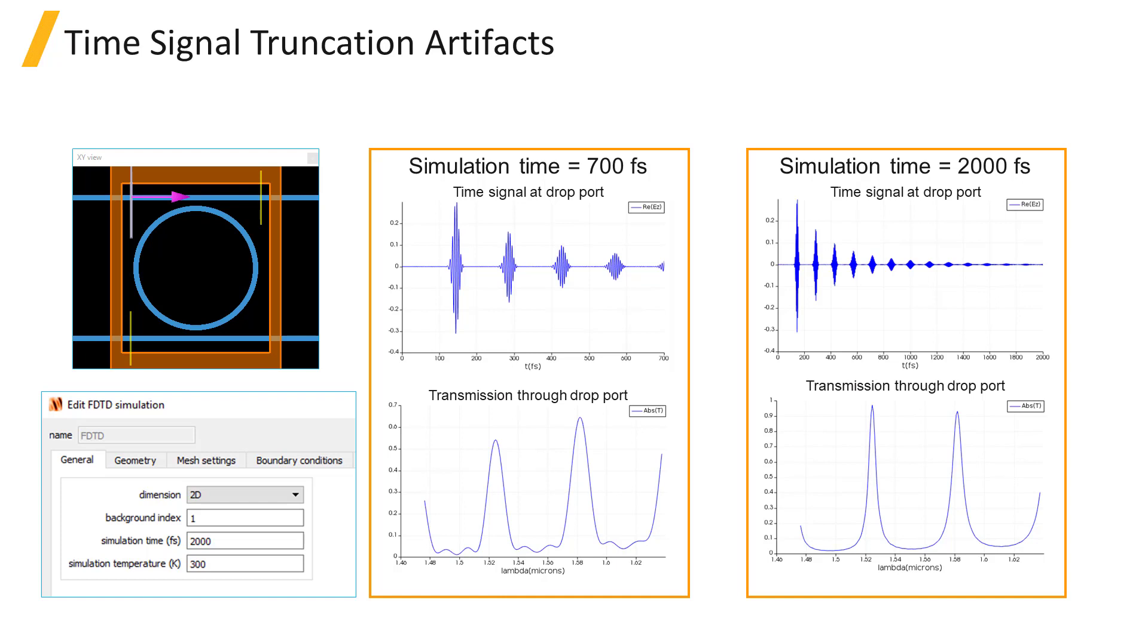Another factor that can affect the accuracy of frequency domain monitor results is the simulation time. Since the frequency domain results are obtained by taking a Fourier transform of the time domain fields, truncation of the signal can introduce artifacts in the Fourier transform.